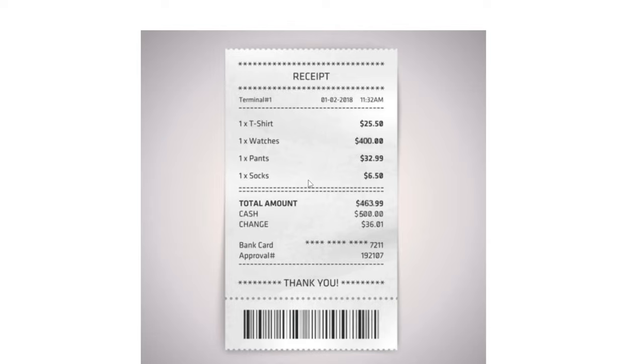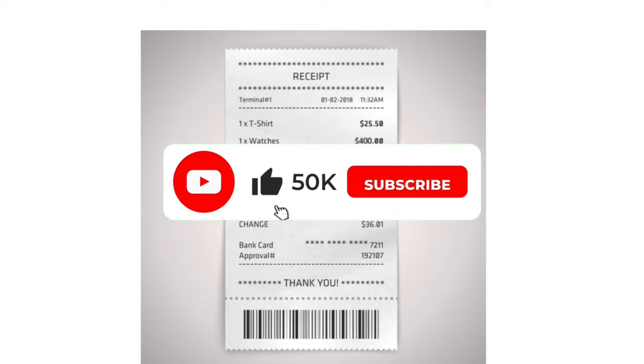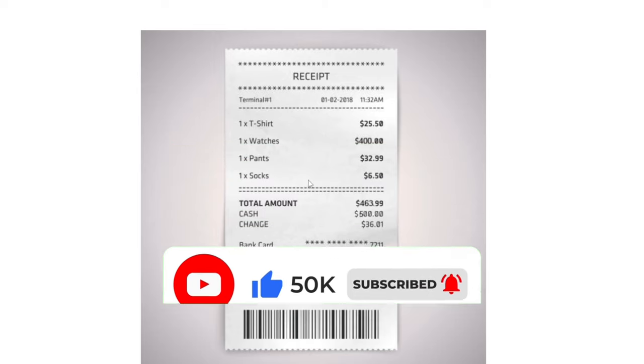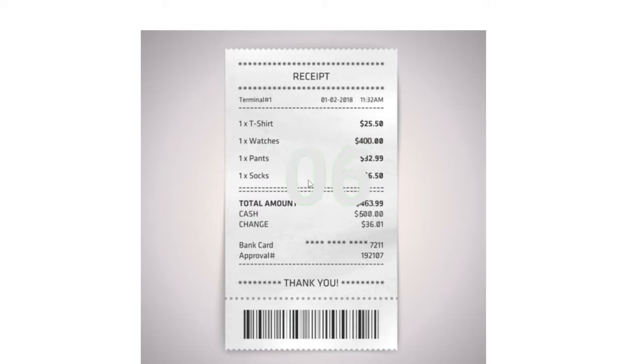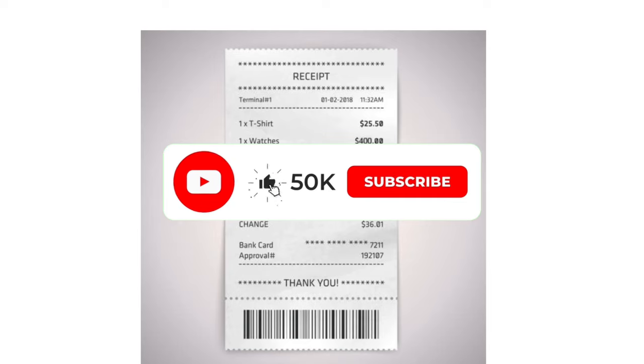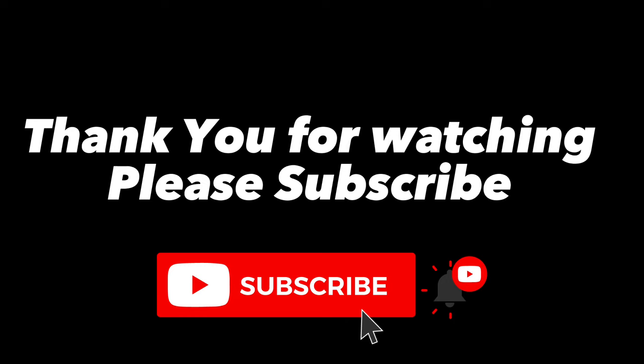Thank you so much for watching this video. Please subscribe to my channel, like this video, and turn on the notification bell for more videos. Thank you so much.